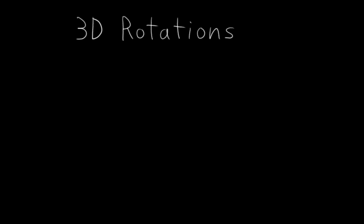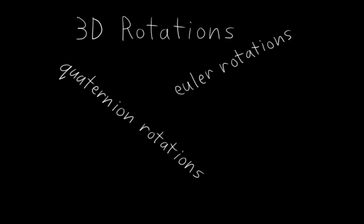This is the chapter where you get to learn all about quaternion rotations, Euler rotations, axis angle rotations, and also just about 3D rotations in general. And it turns out that this is a bit of a mind-bending topic, but I'll do my best to make it easy to understand. Wish me luck!